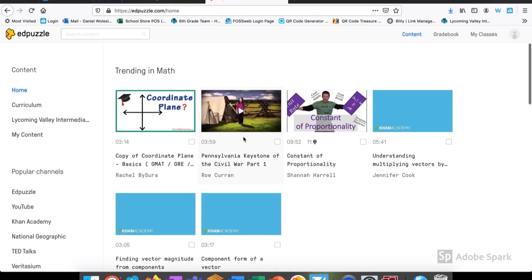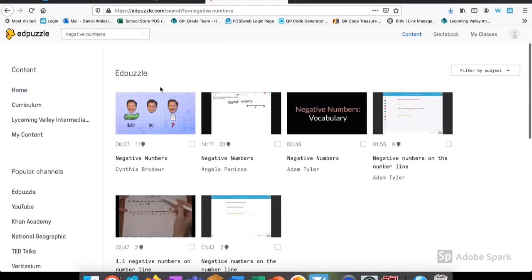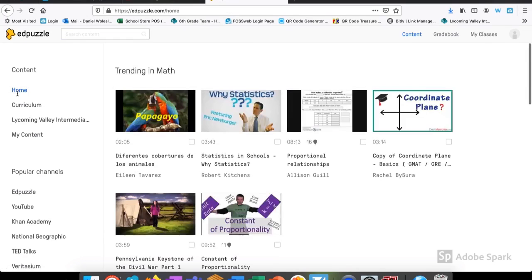From here, Edpuzzle gives me a lot of options that have already been created. If I don't find what I'm looking for, I can use the search bar at the top and type in something like, let's say, negative numbers. From here, I may be able to find exactly what I need along with the video content that's already available for us or things that we create.